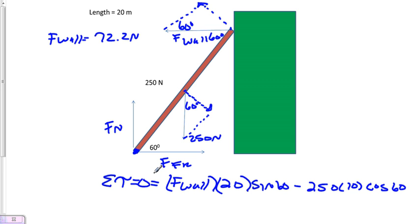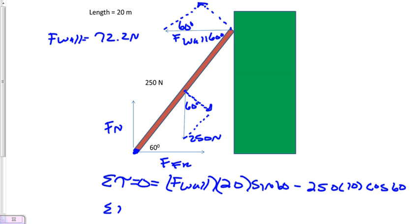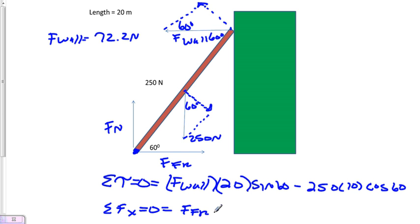Now let's prove that this also equals the force of friction. We can do that because we know the first condition - the sum of all forces must equal zero. In this case, we'll say the sum of all forces in the x direction equals zero. We have force friction minus the force of the wall, which is 72.2.